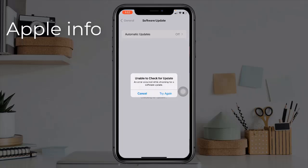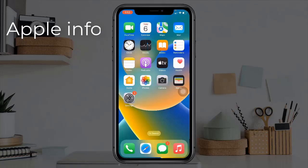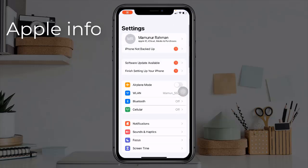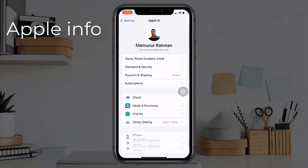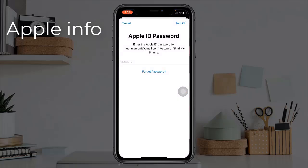Method eight: sign out of iCloud and sign back in. Open the Settings app, tap on your Apple ID name, then tap Sign Out at the bottom. Enter your Apple ID password to turn off Find My iPhone, then tap Turn Off in the top right corner. If you want to keep a copy of your data on this iPhone, turn on those features. Tap Sign Out at the top right corner and tap Sign Out again to confirm.